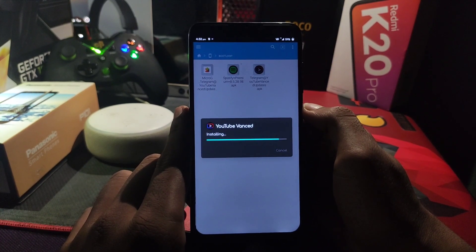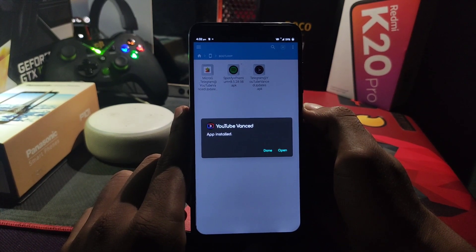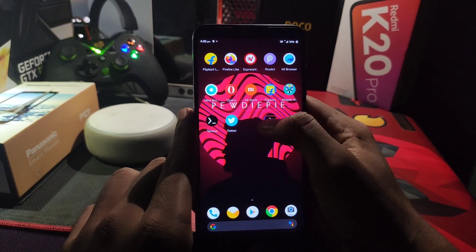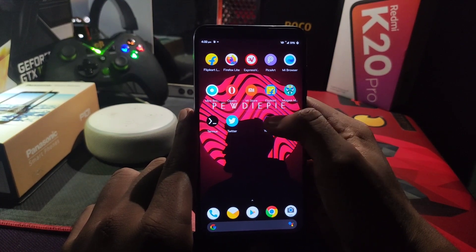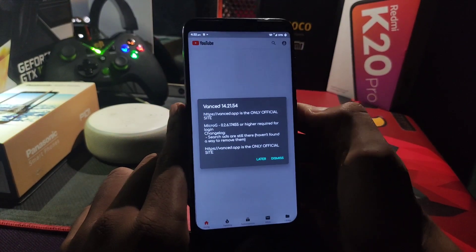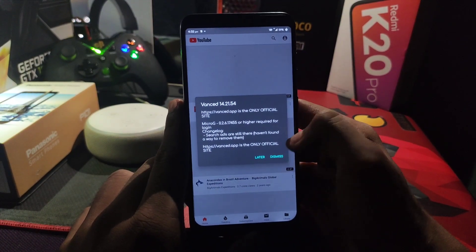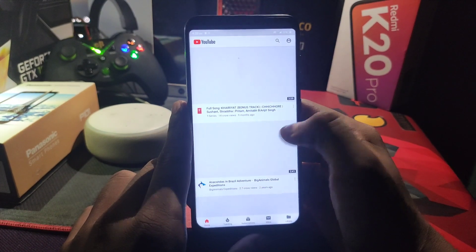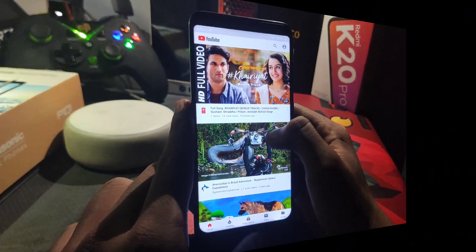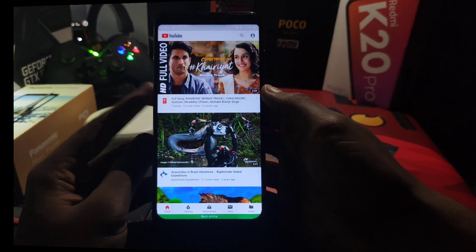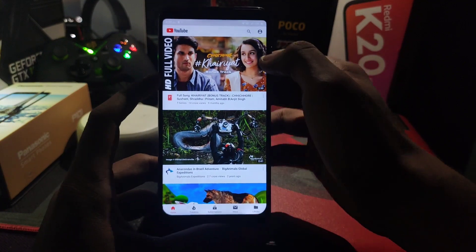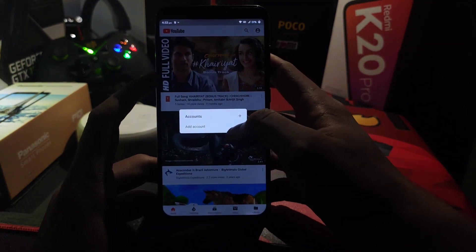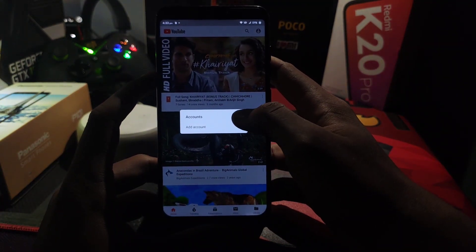You can see it's successfully installed. Let's open the YouTube Vanced application. A pop-up will appear — you just have to simply dismiss it.